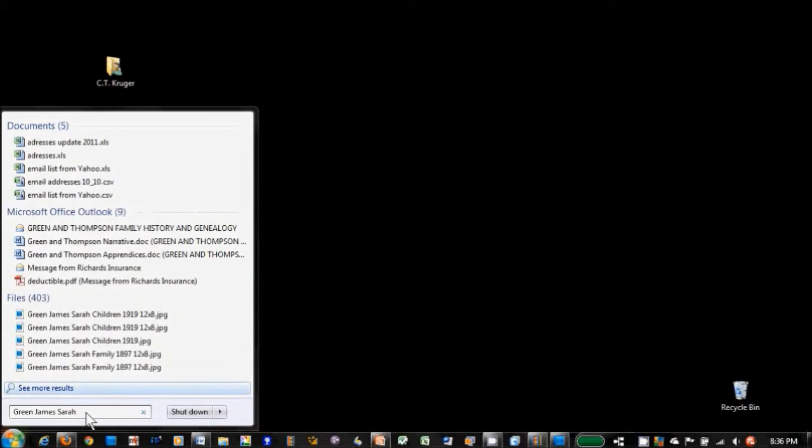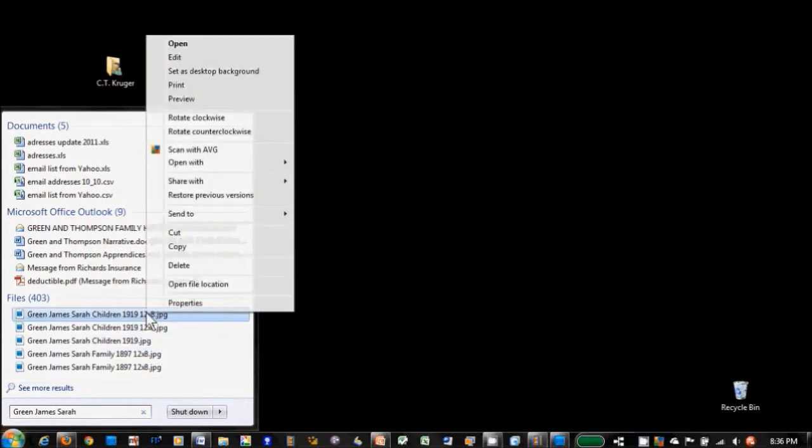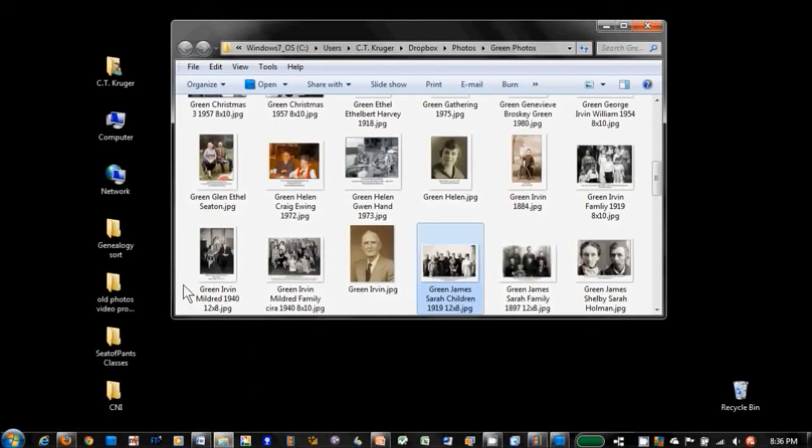If I place the cursor on one of the digital picture files and give it a right mouse click, a pop-up window will appear. Select open file location and the folder containing the pictures will open.